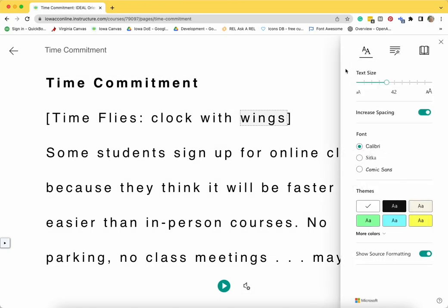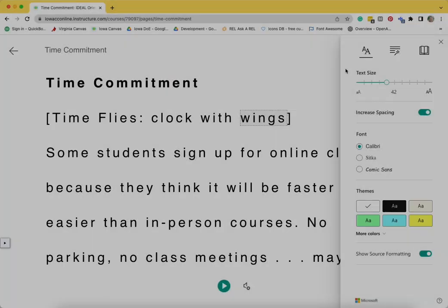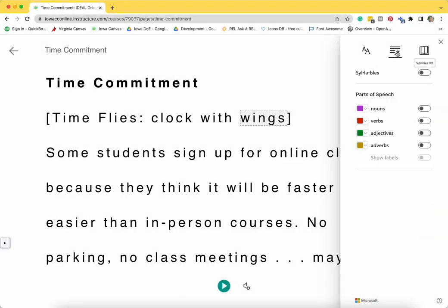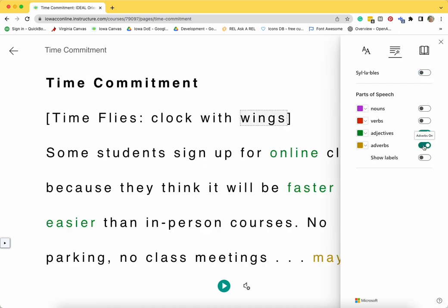To customize the grammar options, click on the icon of the horizontal lines and the wand in the upper right corner. You may choose to have words broken into syllables and/or parts of speech highlighted.